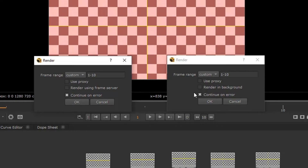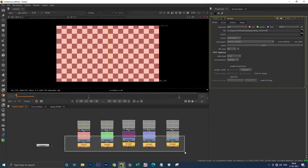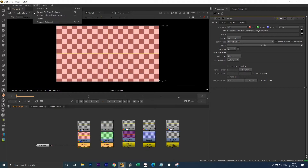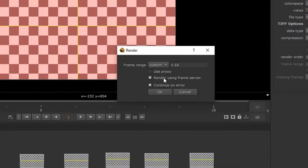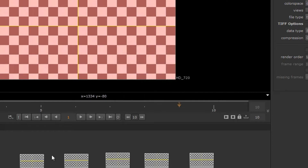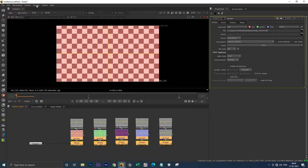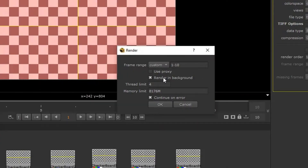I'm canceling both of these. Here I have different formats of write nodes: JPEG, PNG, EXR, MOV, and TIFF. Now I'm selecting only these two write nodes and going to render selected write nodes. See, now it's showing 'render using frame server.' When I select all these write nodes and click render selected write nodes, it's showing 'render in background.'